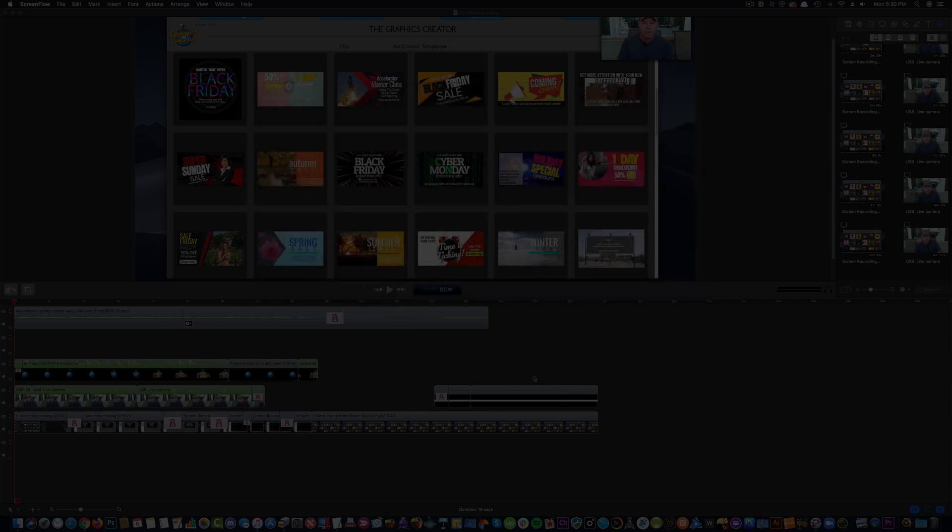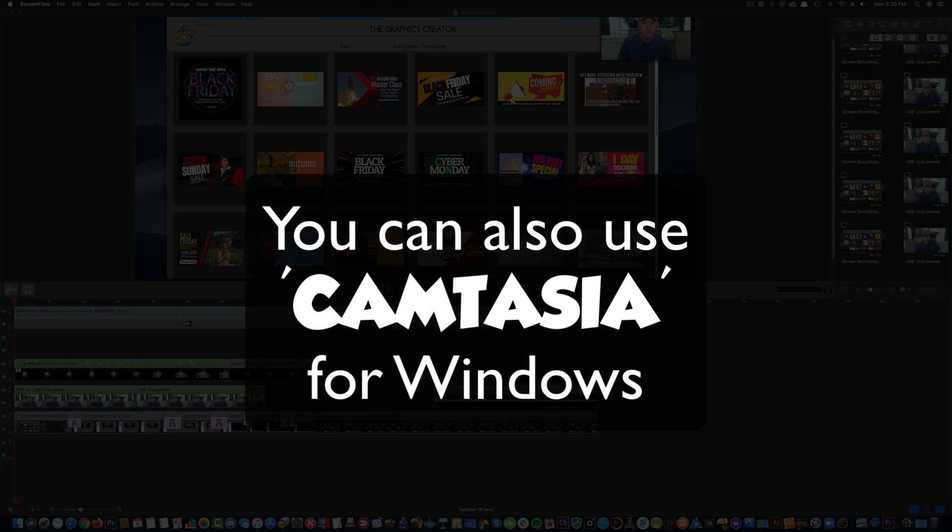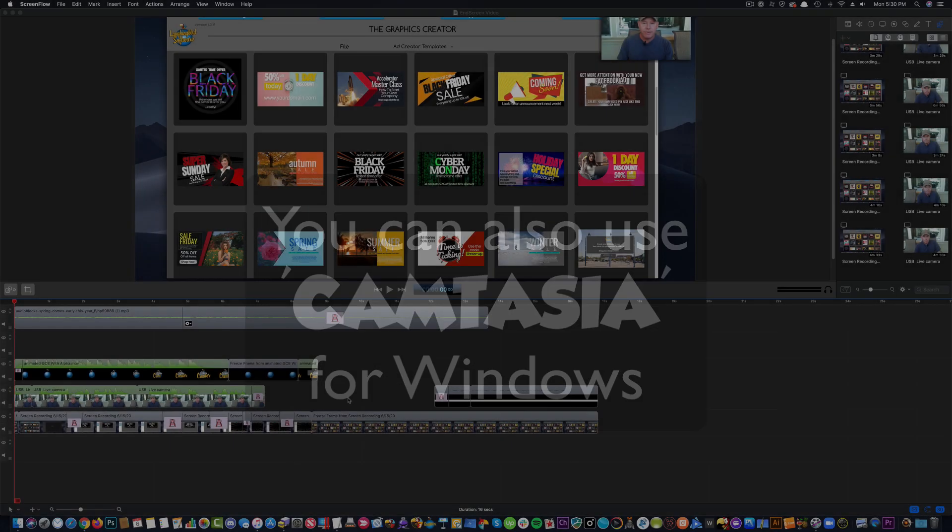If you want to use something similar, I've used Camtasia for Windows. And again, I have both of these links in the description below.